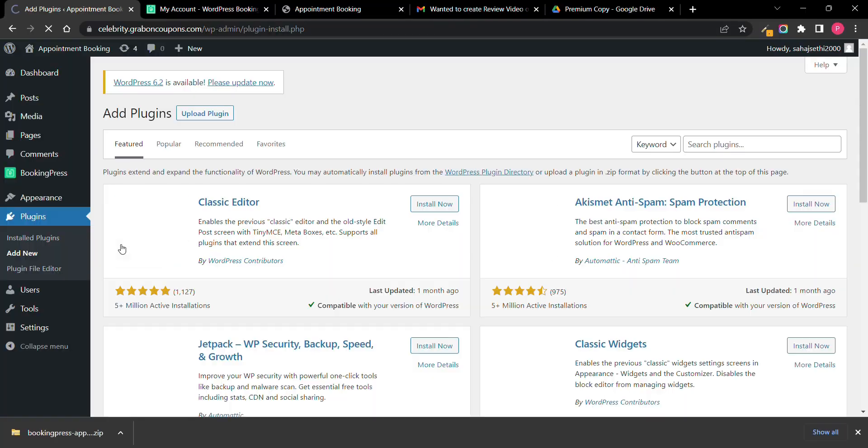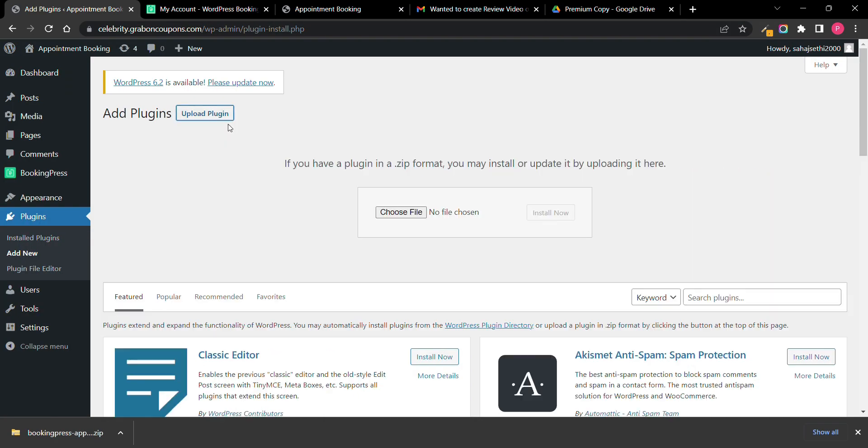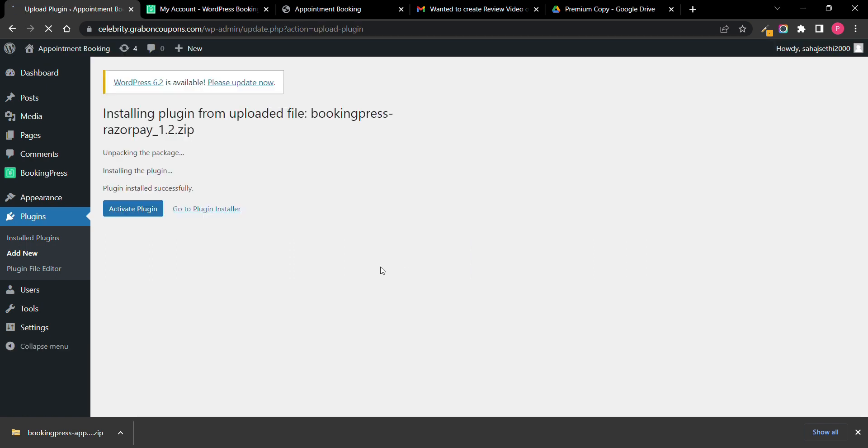I will just go on plugin, add new payment gateway BookingPress, activate plugin.